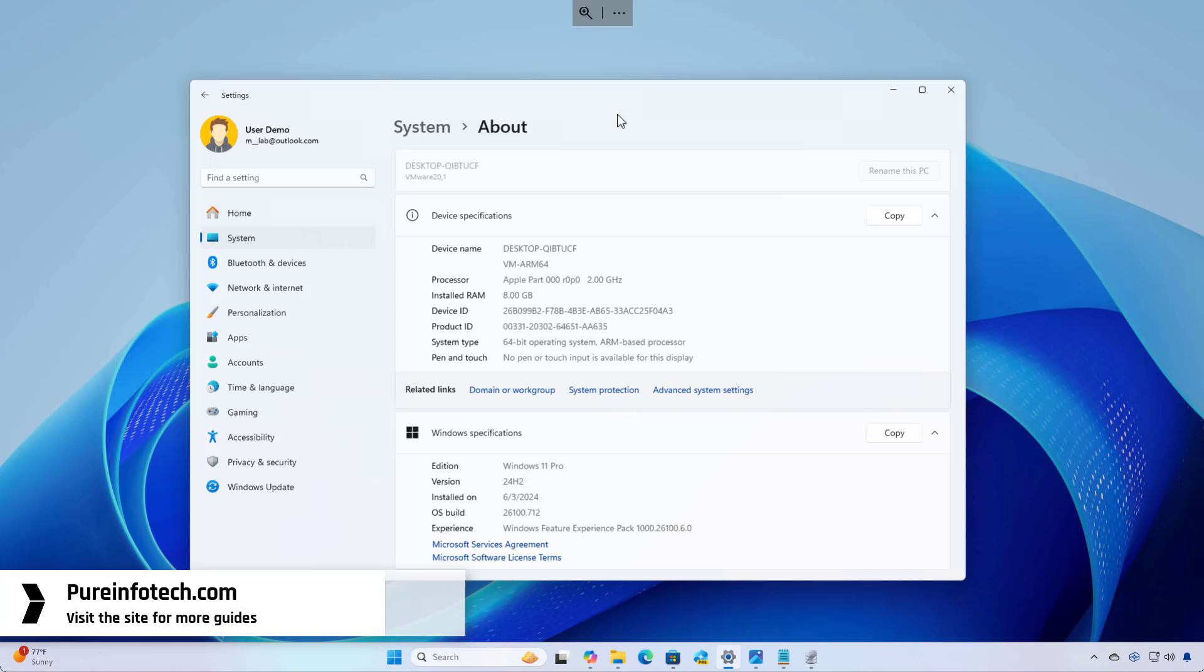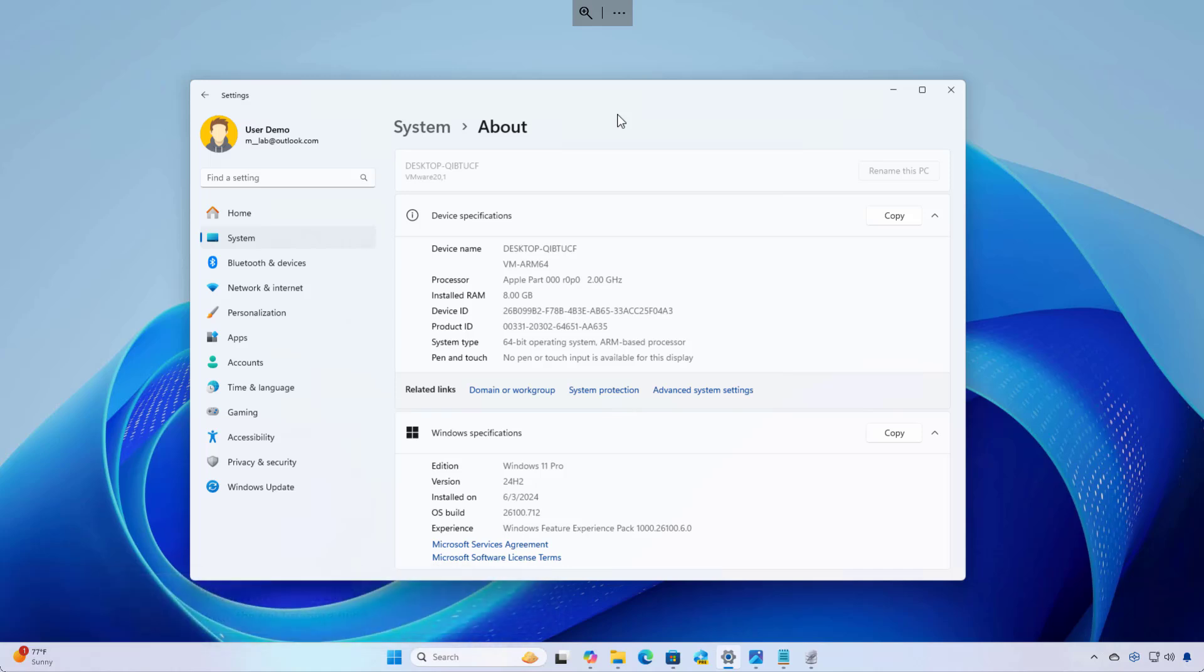I am currently using a virtual machine with an ARM64 installation of Windows 11 using the latest update, which is version 24H2, but without an NPU, only 8GB of RAM and 128GB of SSD.